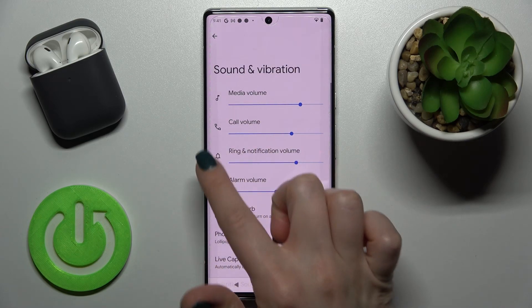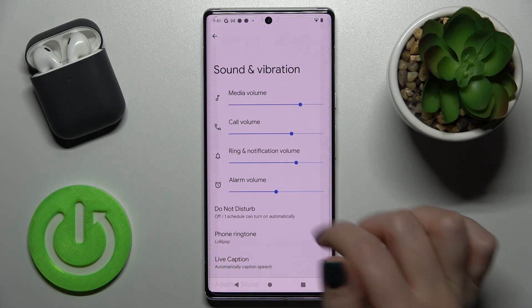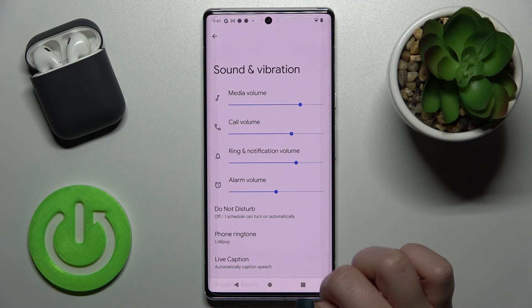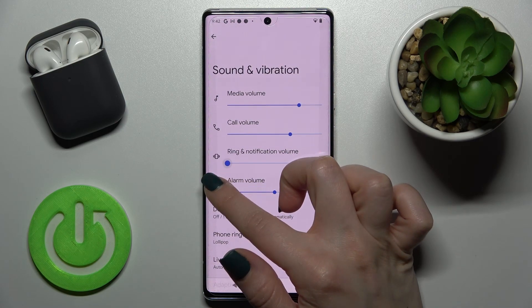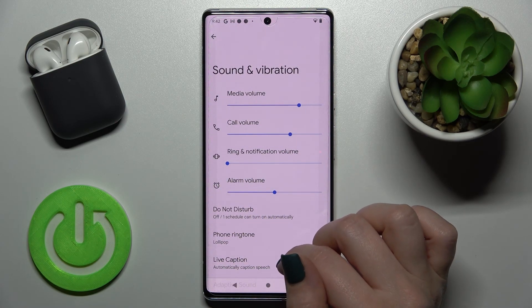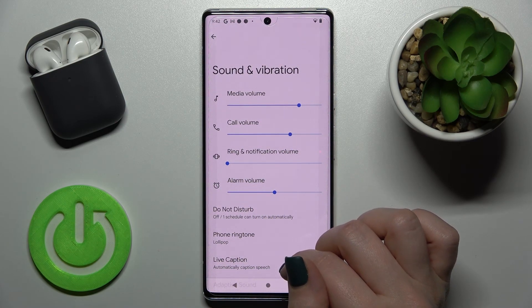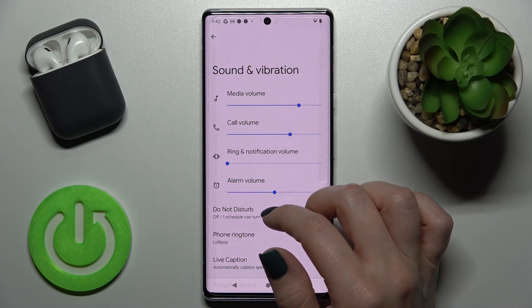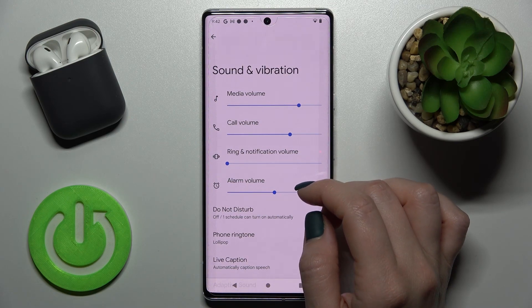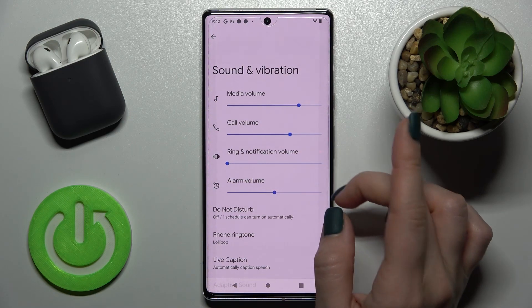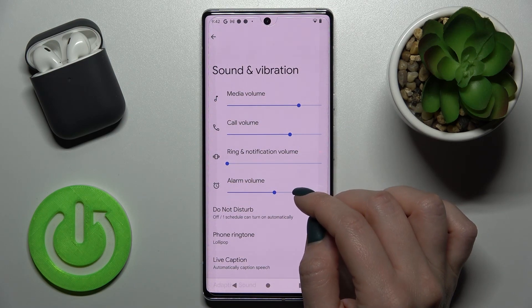Here you can see we have the ring and notification volume panel. To mute your notifications, swipe this blue dot to the left side with your finger. But I suggest you do this a different way.